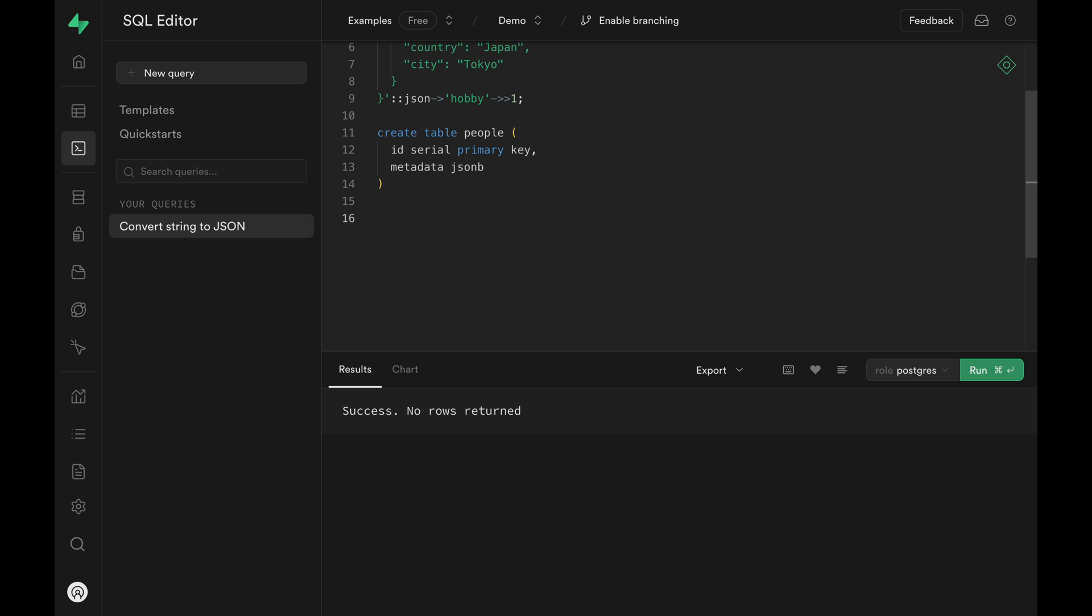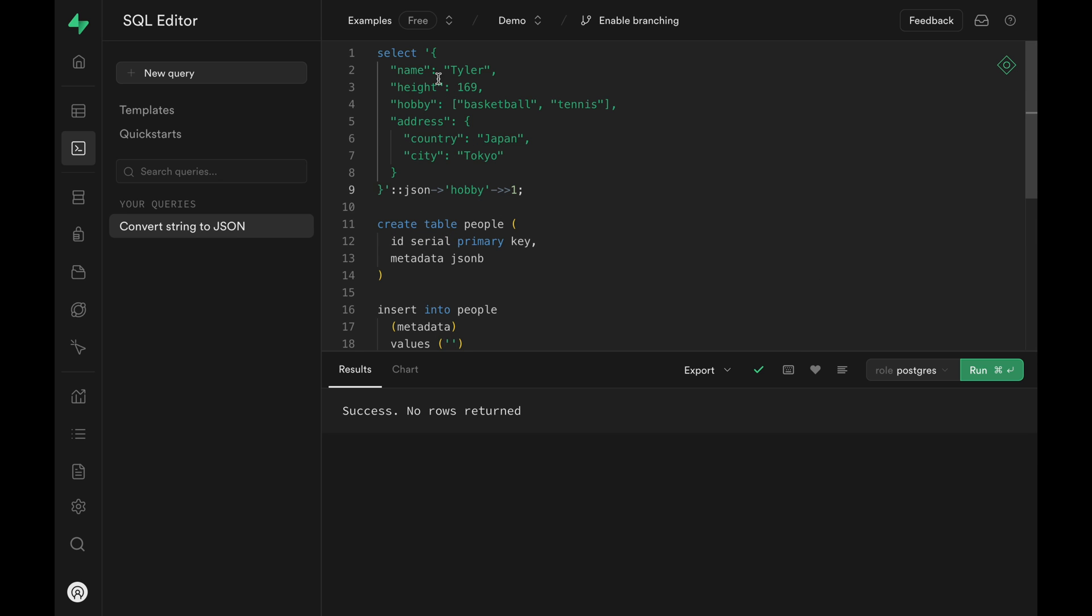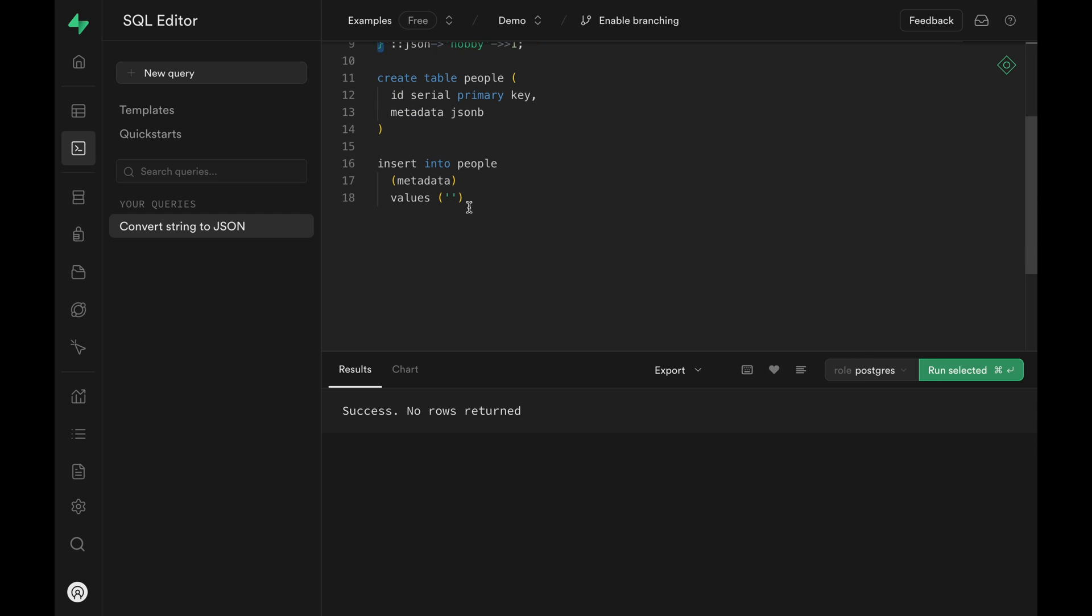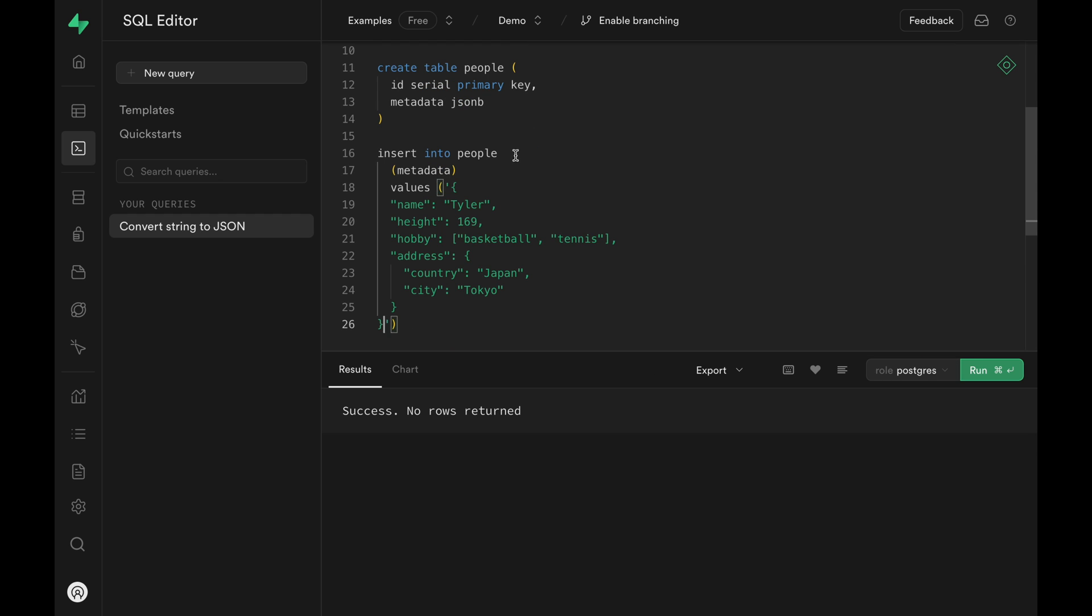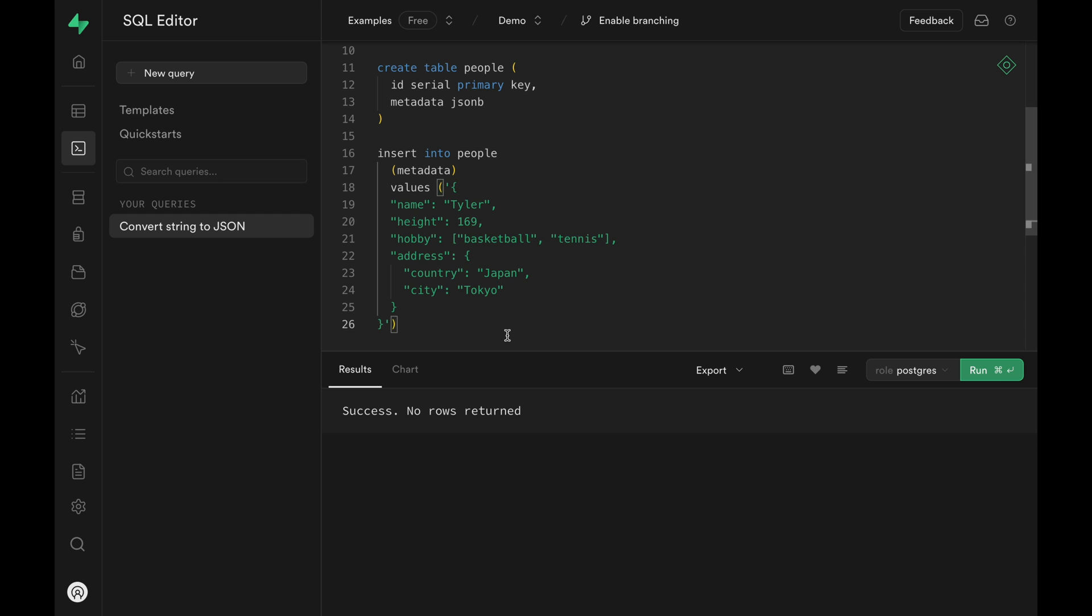Then let's insert some data. I'm just going to take this same data that we've been using. Run the query and now we got some data in the table.